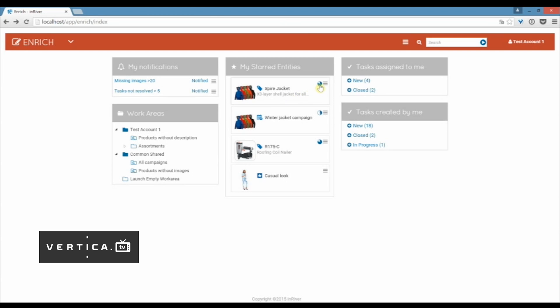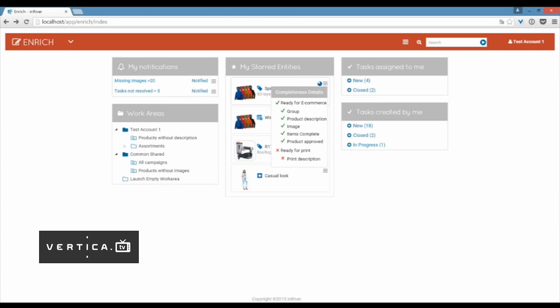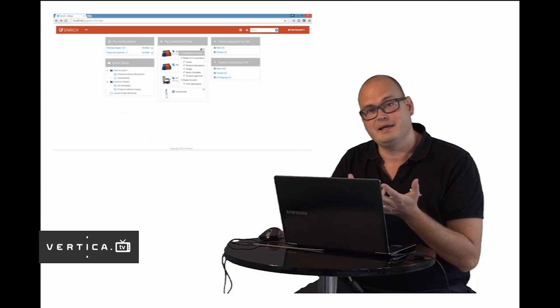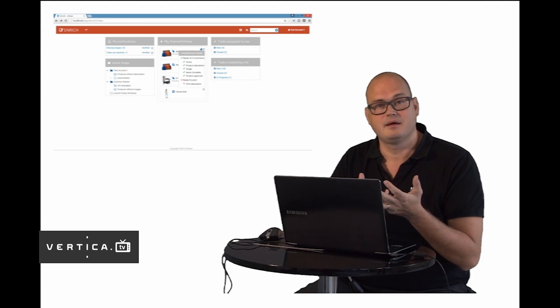Then I have this completeness indicator. I see that this is 80% complete and why is that? When I click it I can see my completeness rules. I have a rule for e-commerce here. I want my products to be grouped. I want them to have a product description, an image, and I also want the items to be complete.